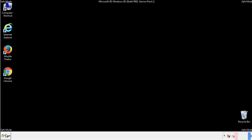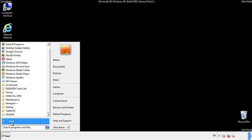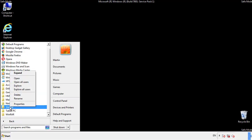Now we want to check for any suspicious files in our startup folder and delete them afterwards.